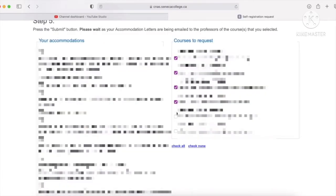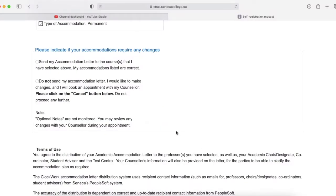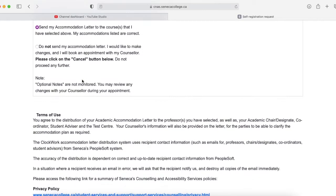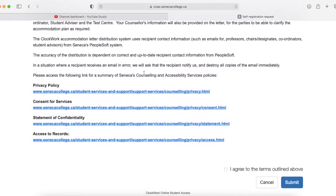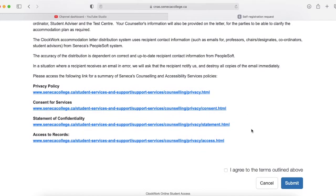Click all the courses that you want your accommodation letter to be distributed to, then scroll down and indicate if you want any changes to your accommodation letter. I don't need any changes, so I'm just going to click 'Send my accommodation letter to the courses that I have selected above. My accommodations listed are correct.' Then scroll down and press 'I agree to the terms outlined above.'